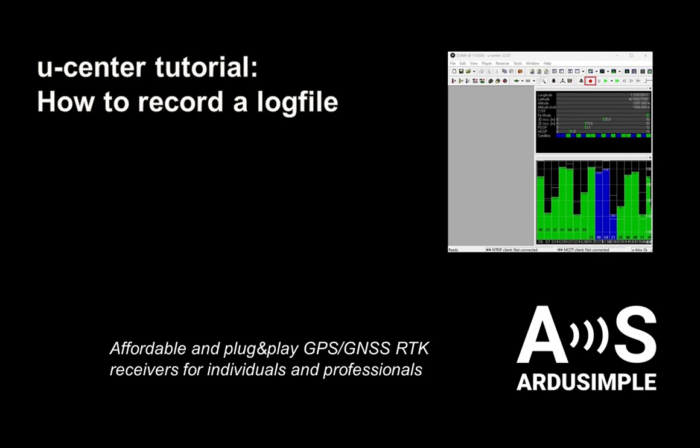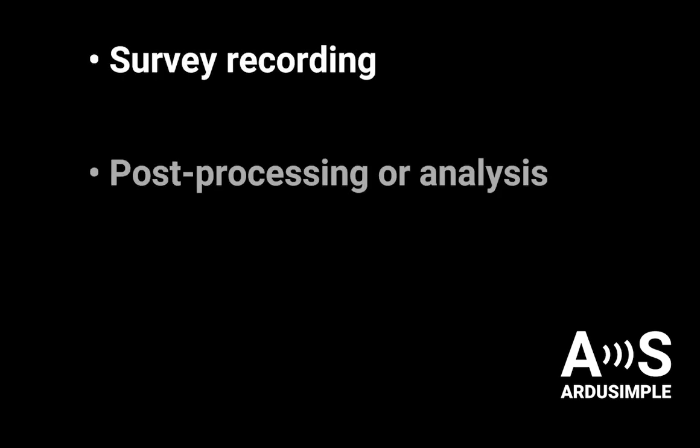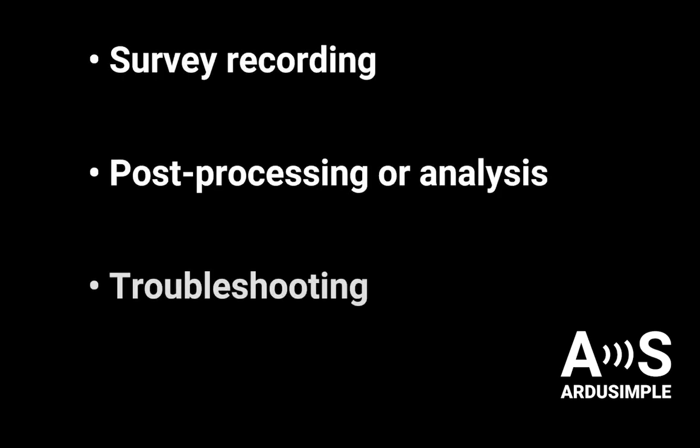Welcome to our tutorial on recording a GNSS log file using uCenter. If you intend to log your data for survey recording, post-processing, analysis or troubleshooting in case of any issues, this video will show you how to generate a log file using uCenter and a PC.